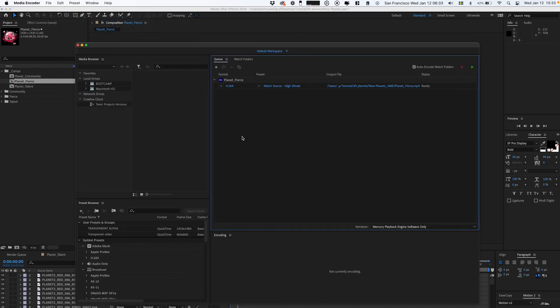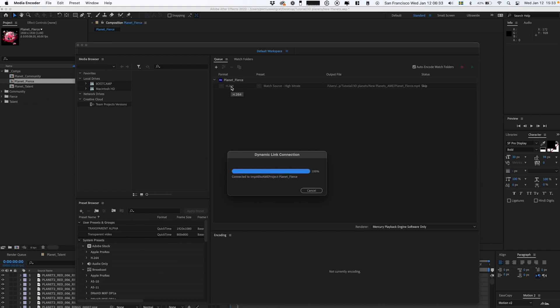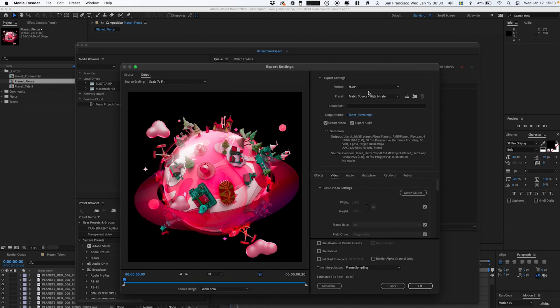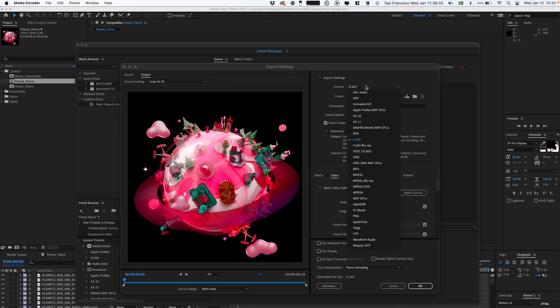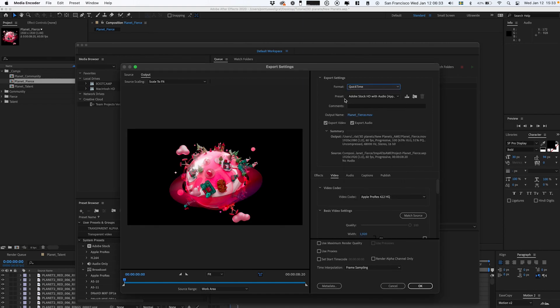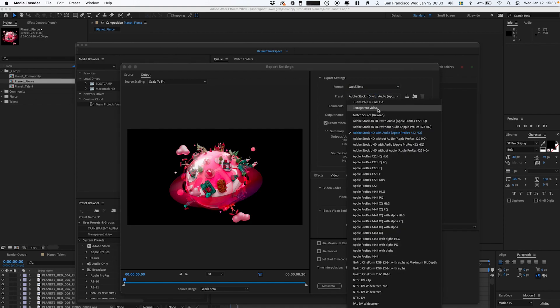Now we're gonna select this, go into Composition, Export, Add to Adobe Media Encoder queue, and then go into the format.